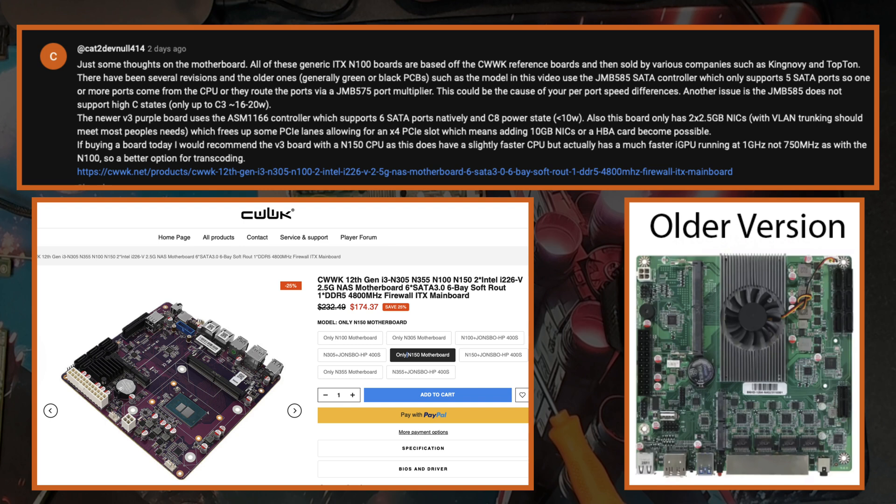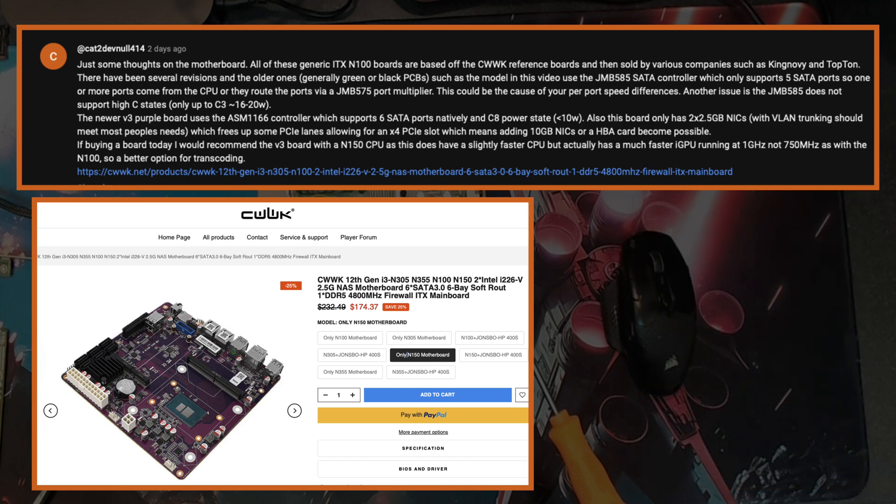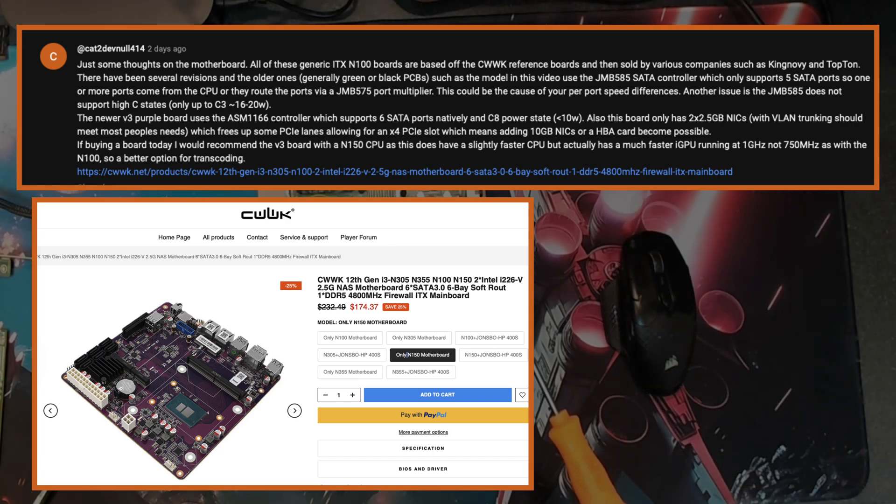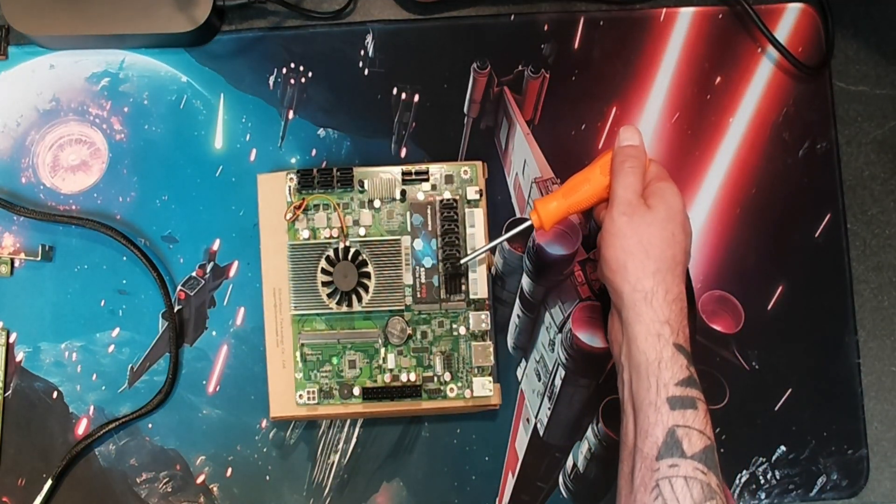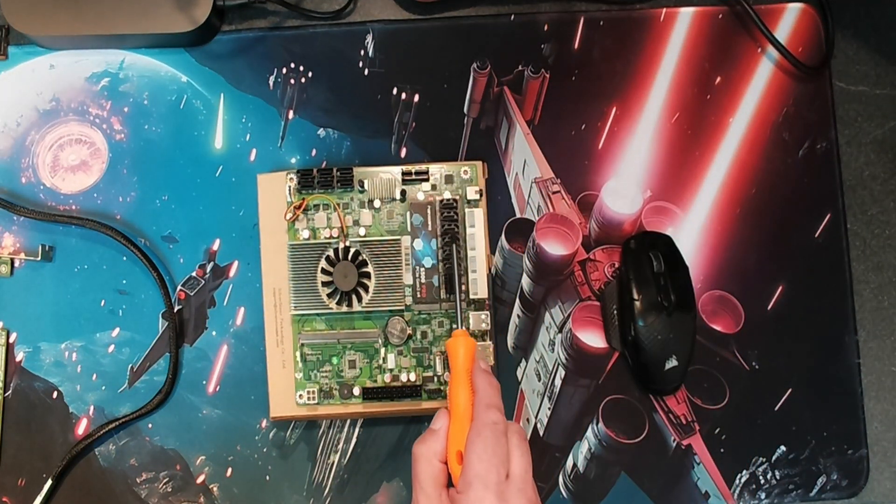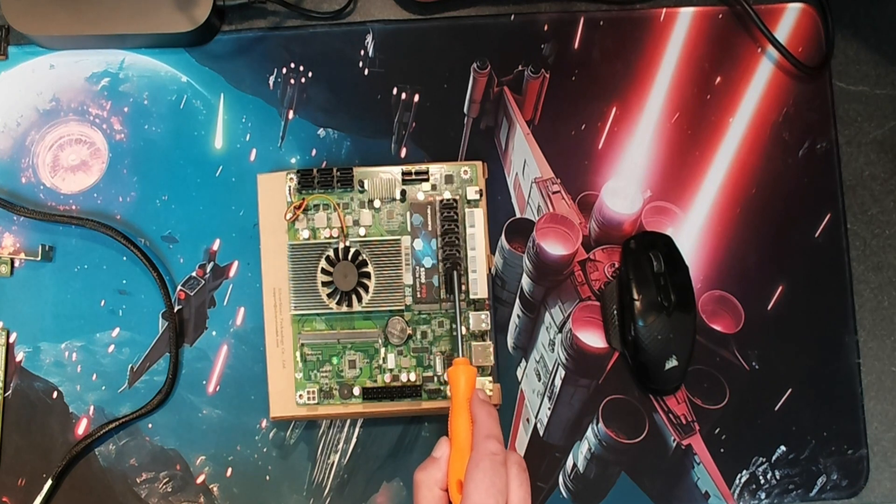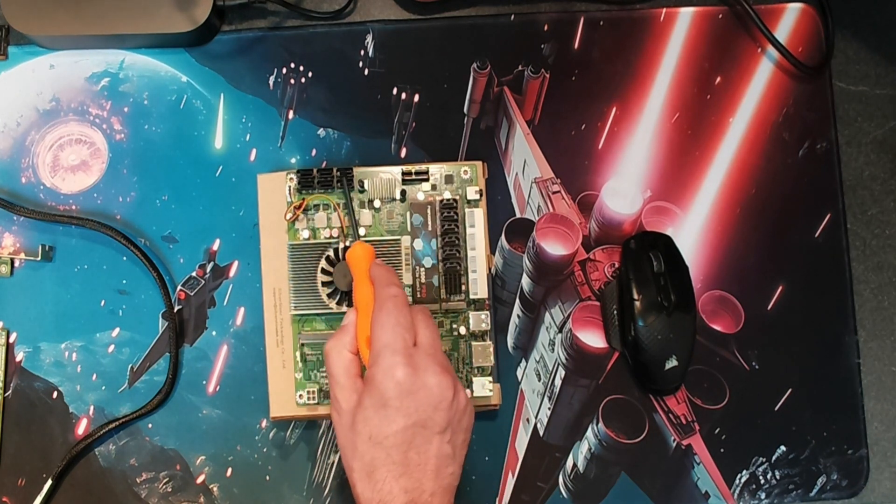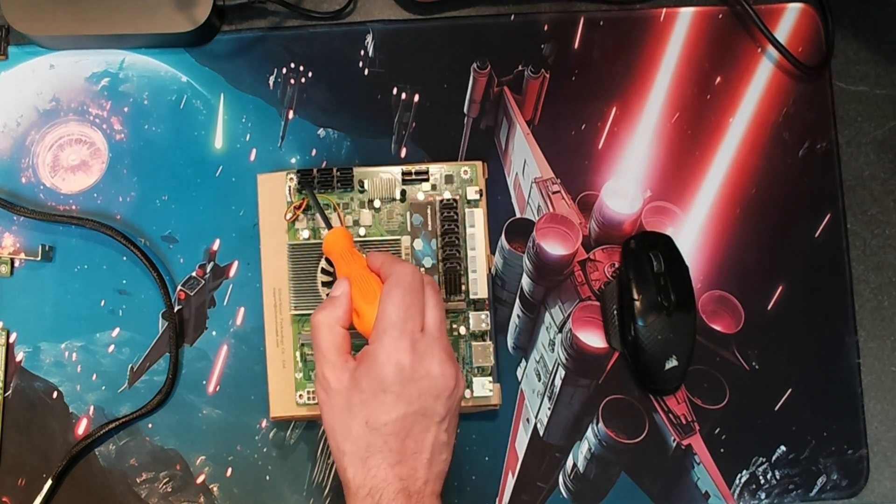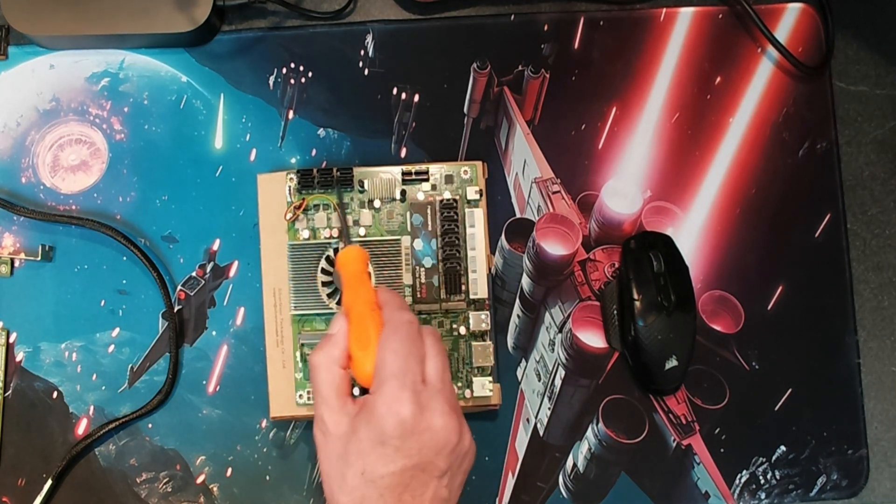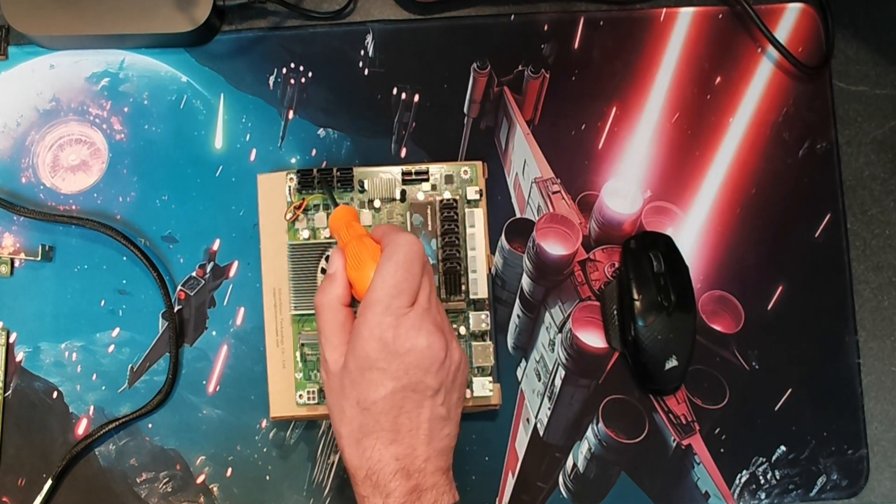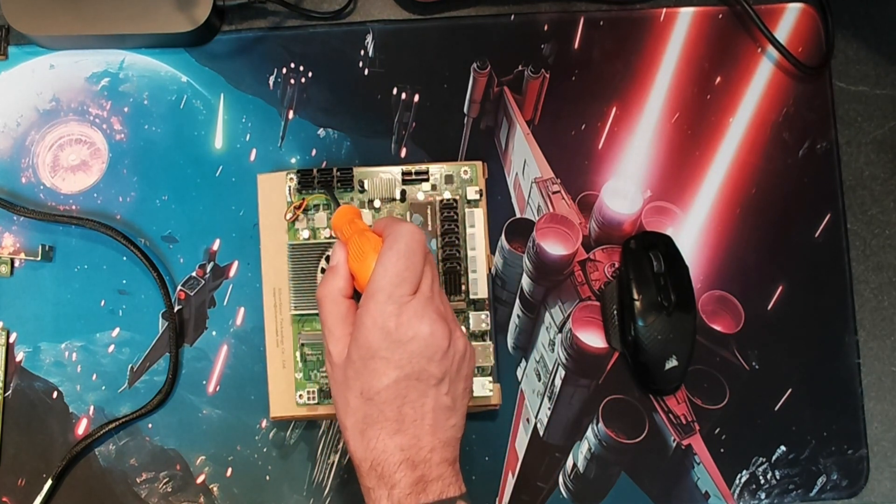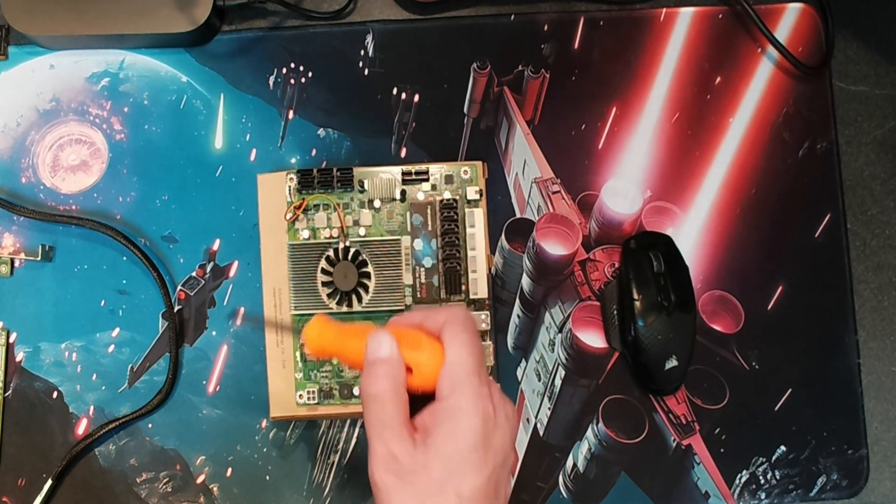I want to give a big thanks to cat2devnull414 for sharing this info, and I'll link this new board in the description below this video. Back to the build. What I find is we can run 10 drives pretty much at full speed by using these six slots here and these four here, and we still got two spare if we wanted to connect other drives as well. But just something to keep in mind that these can pull down the speed of the whole array.